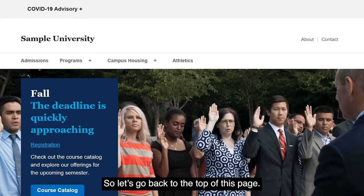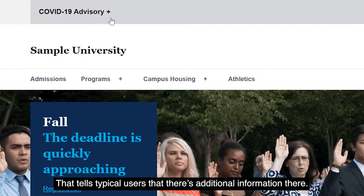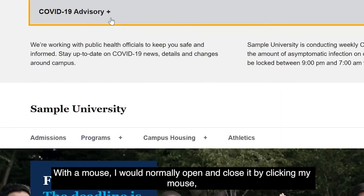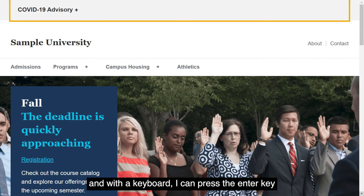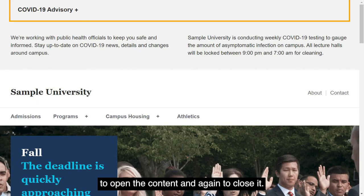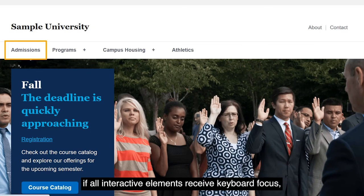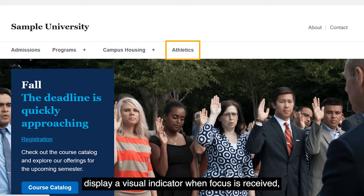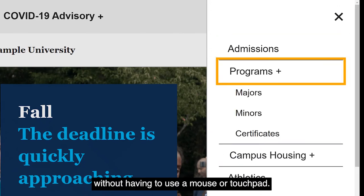So let's go back to the top of this page. Next to the COVID-19 advisory is a plus sign. That tells typical users that there's additional information there. With a mouse, I would normally open and close it by clicking. And with a keyboard, I can press the enter key to open the content, and again to close it. While navigating with the keyboard, we look to see if all interactive elements receive keyboard focus, display a visual indicator when focus is received, and that everything can be activated without having to use a mouse or touchpad.